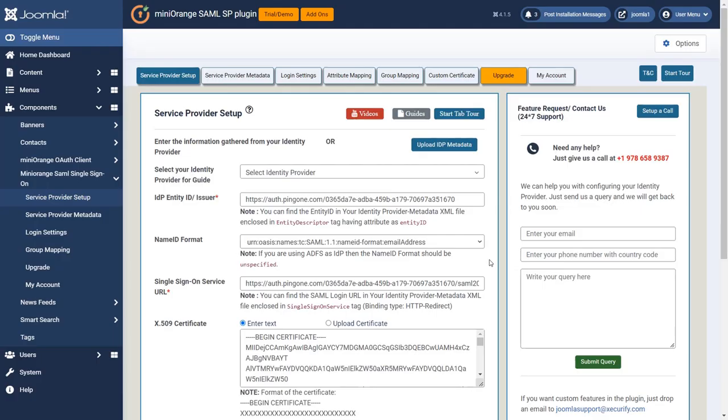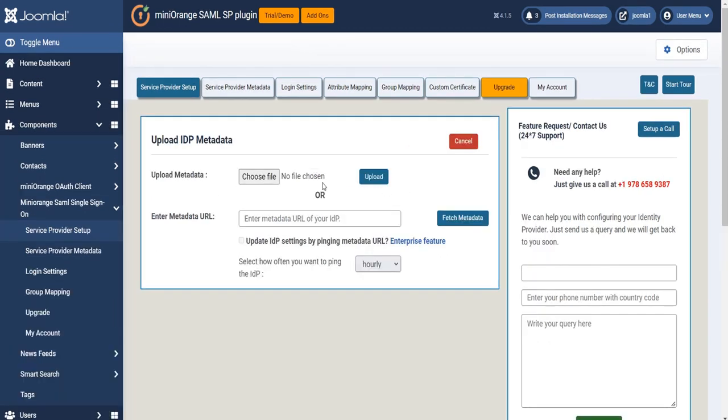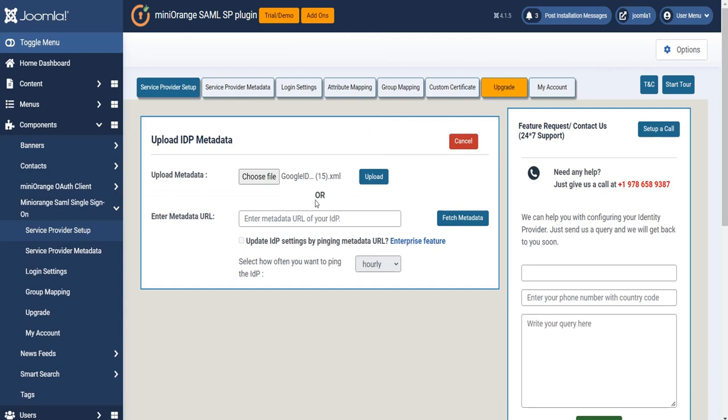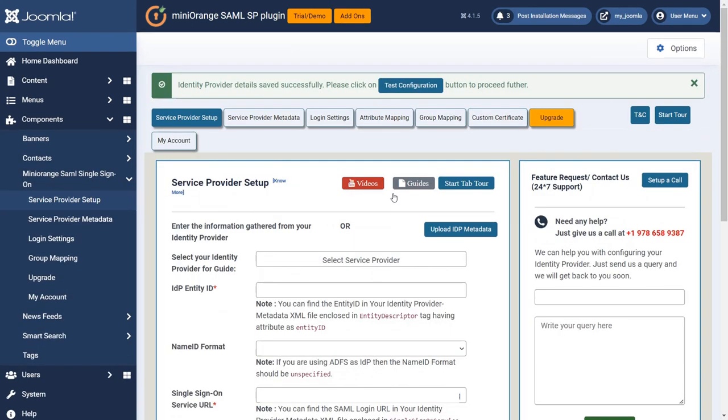Go to service provider setup. Click on upload metadata. Click on choose file to upload the downloaded metadata, then click on upload. Your identity provider details are saved successfully.